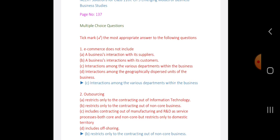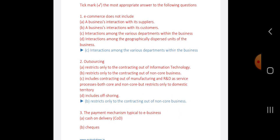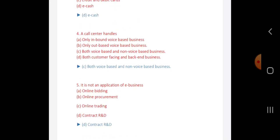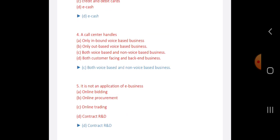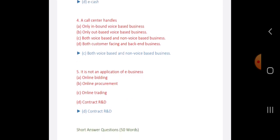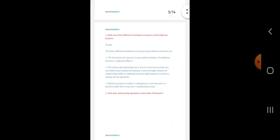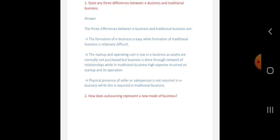First question: E-commerce does not include the interaction among the various departments within the business, and outsourcing restricts only the contracting out of non-core business. The payment mechanism type is related to e-business or e-cash. A call center handles both voice-based and non-voice-based business, and it is not an application of e-business.